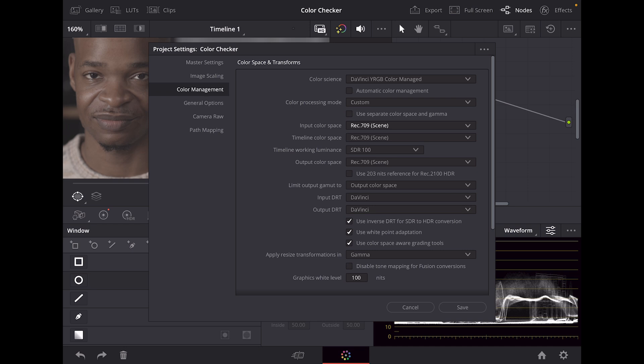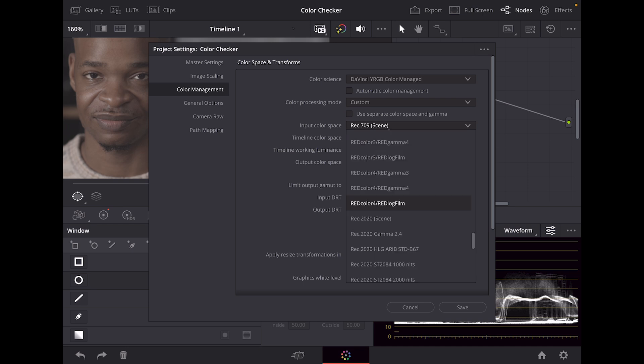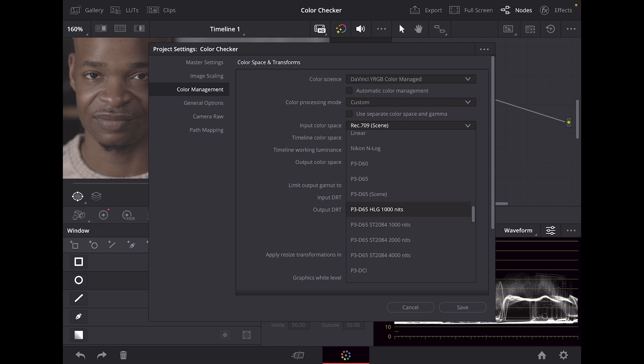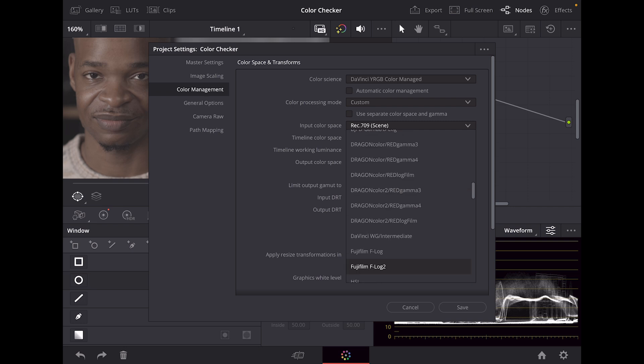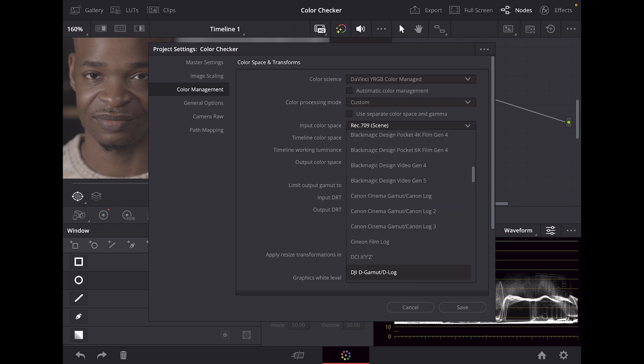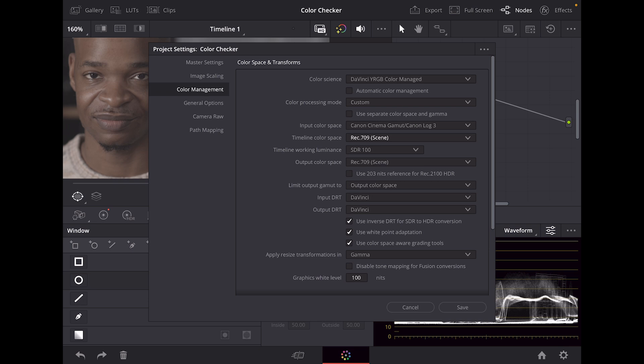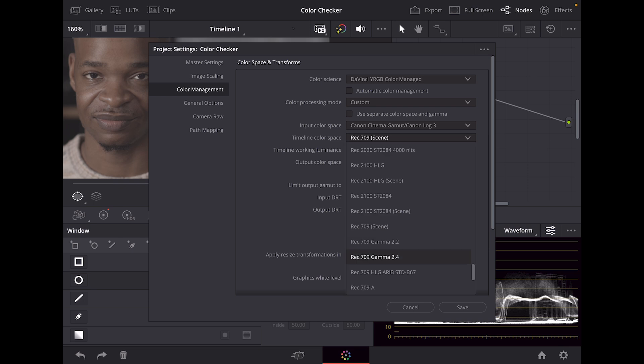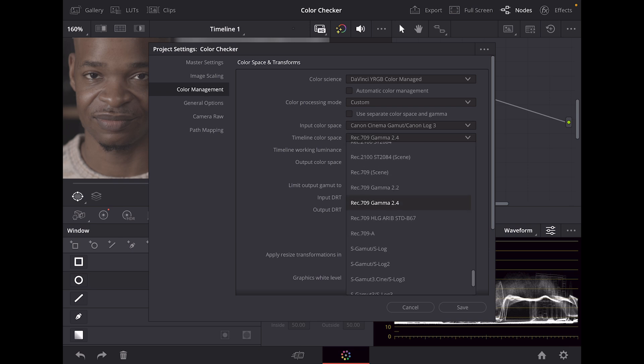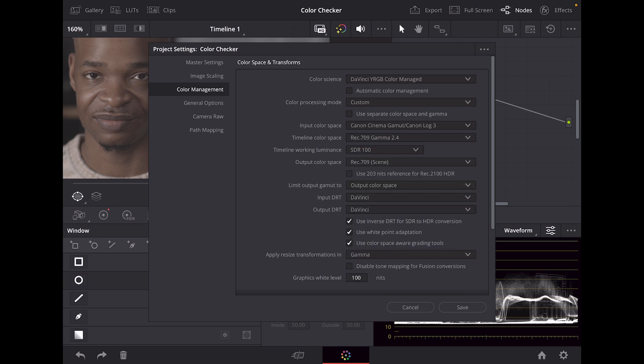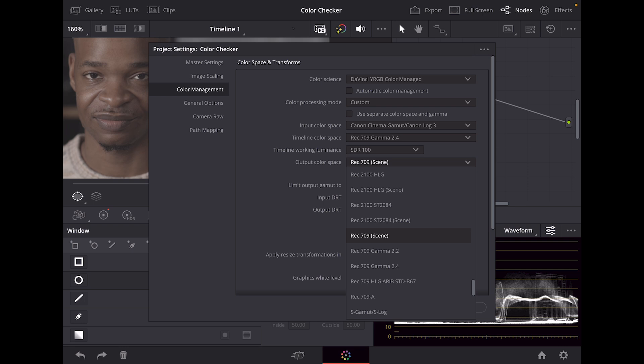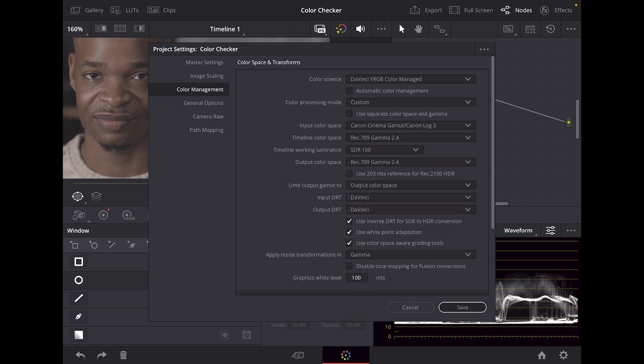The next thing we're going to do is go all the way down to custom because we want full control of our color management. I used my Canon R5, so we're going to go to Canon Cinema Gamma Canon Log 3. Next we'll change our color space from Rec.709C to Rec.709 Gamma 2.4. That's the industry standard nowadays. We'll also change our output color space to Gamma 2.4 and press save.